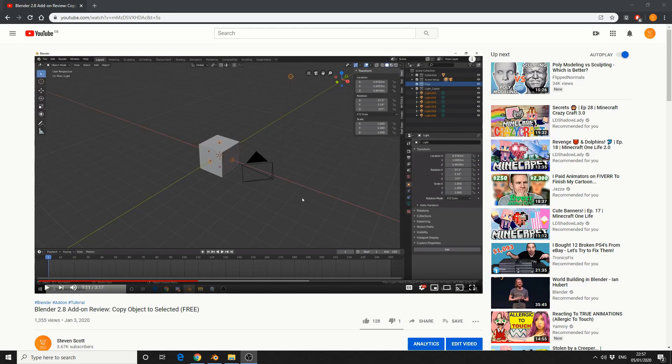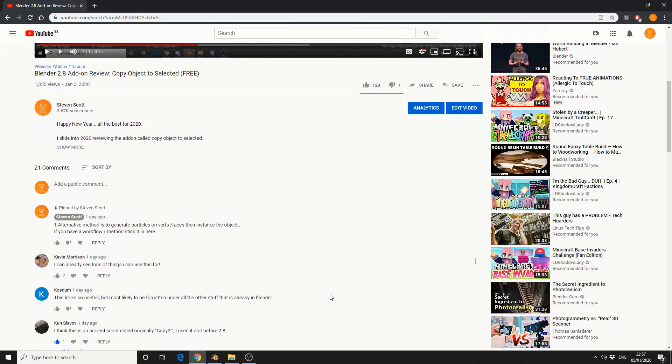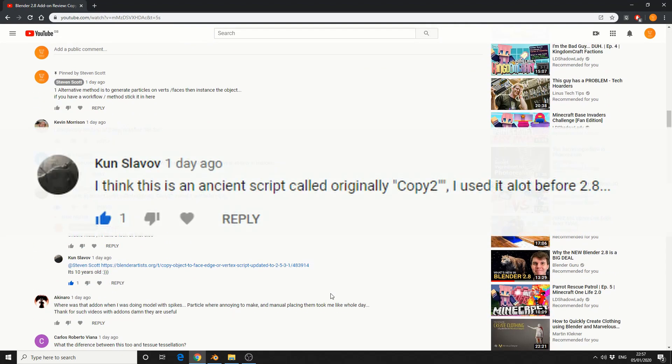So I'd made an add-on review called Copy Object to Selected. Pretty damn good add-on in its own right. But it was brought to my attention by a user in the comments. Now I apologize for my Scottish here. His name is Kun Slavov. Wicked name, mate. And he basically wrote,